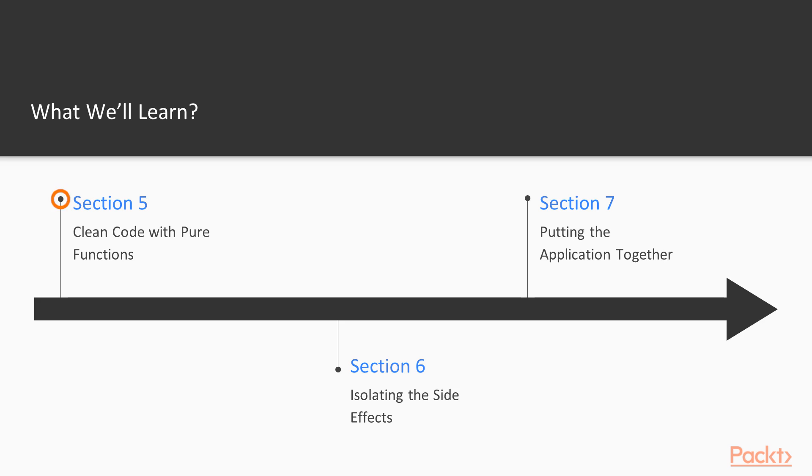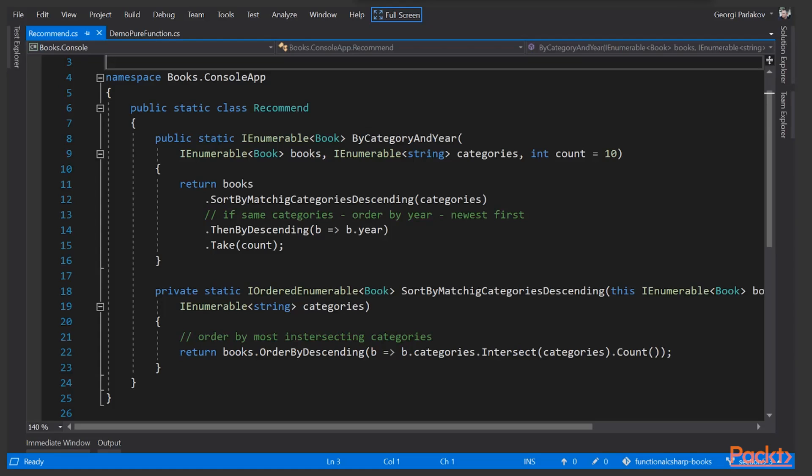In section five, Code Clean with Pure Functions, we'll explore the concept of Pure Functions and see how it can help us, and we'll refactor some of our existing code into Pure Functions.